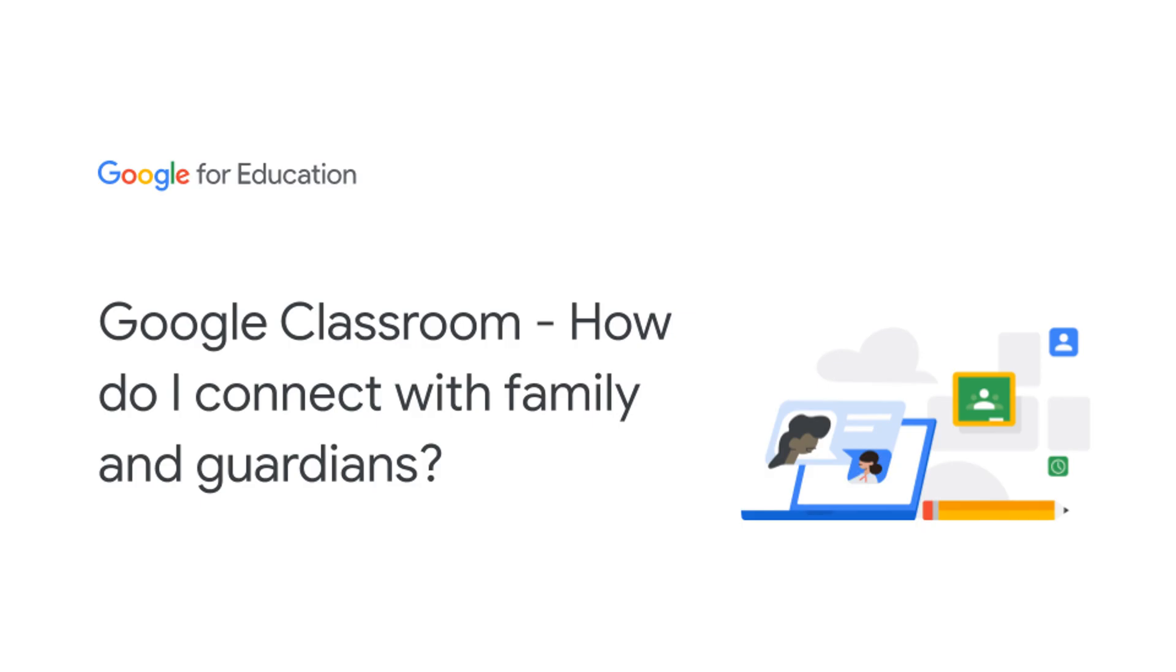I'm going to answer the question, how do I connect with family and guardians, which relates to communication as well as family and community engagement?